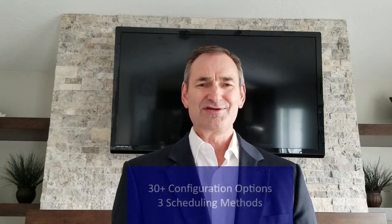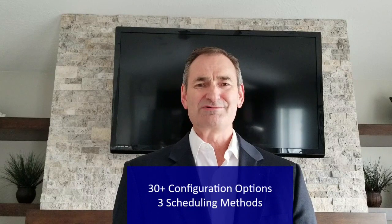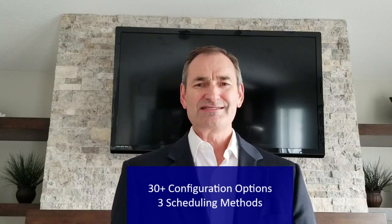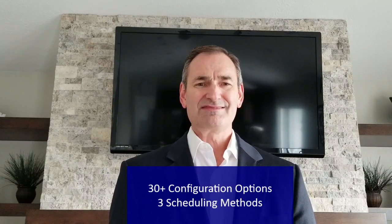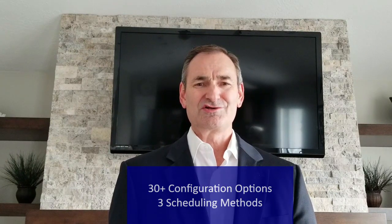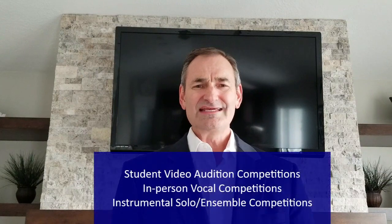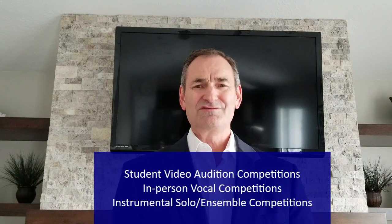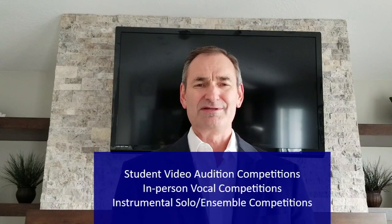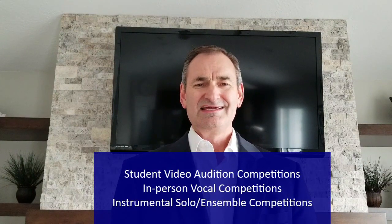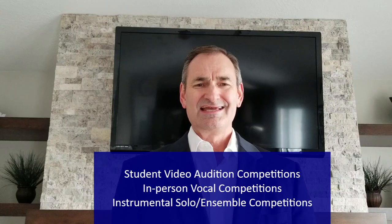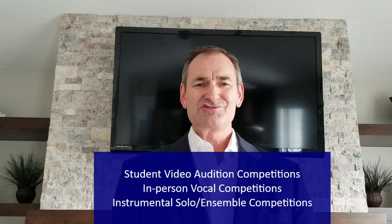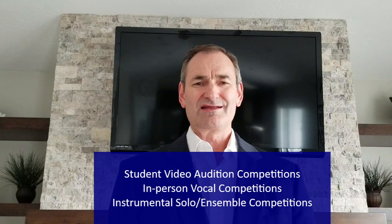My latest version has a new responsive design and can be accessed by any device connected to the internet. It also has customizable features that you can use along with 30 configuration options and three types of scheduling methods that you may choose for your event. You can easily schedule student video audition competitions, in-person vocal competitions, and instrumental solo and ensemble competitions.